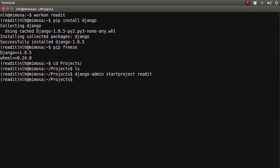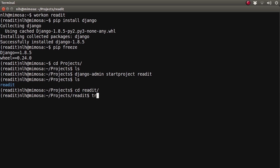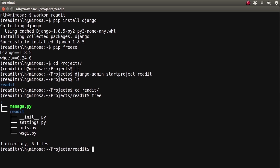In this instance we've used the Django admin utility, and we've specified that we want to start a project with the name ReadIt. Now if we list out our folder again, we'll see that a new folder has been created. And if we have a look at what's inside that folder, we can see that we have a number of pre-generated files.